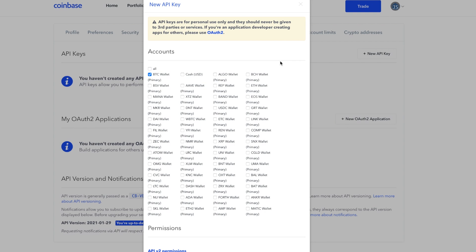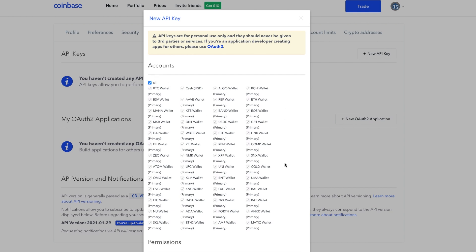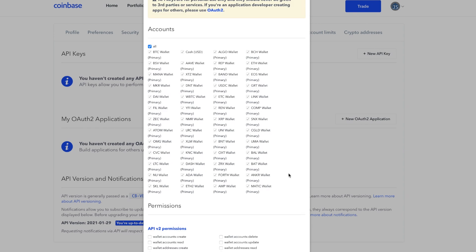Once you're authenticated again, you'll be presented with this screen. Here, you get to set up what Home Assistant is going to see via this API. You could go around and check each one of these individually, or check all like I did.